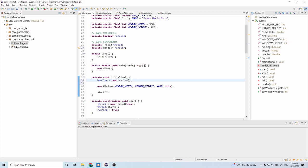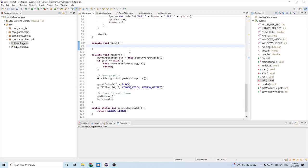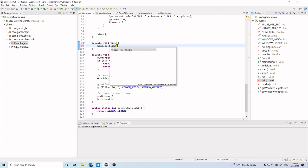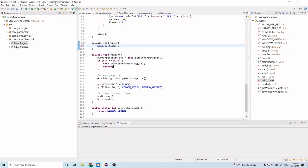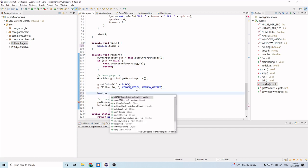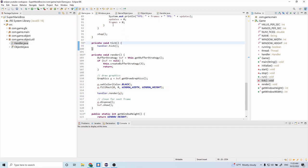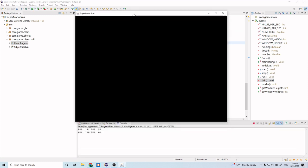Now we just want to update our tick and render methods. Let's call handler.tick() to tick through all of our game objects, and update the render method as well — handler.render() passing in the graphics object from up here. Let's go ahead and run this to make sure it runs properly. It builds with no issues, so that looks good.